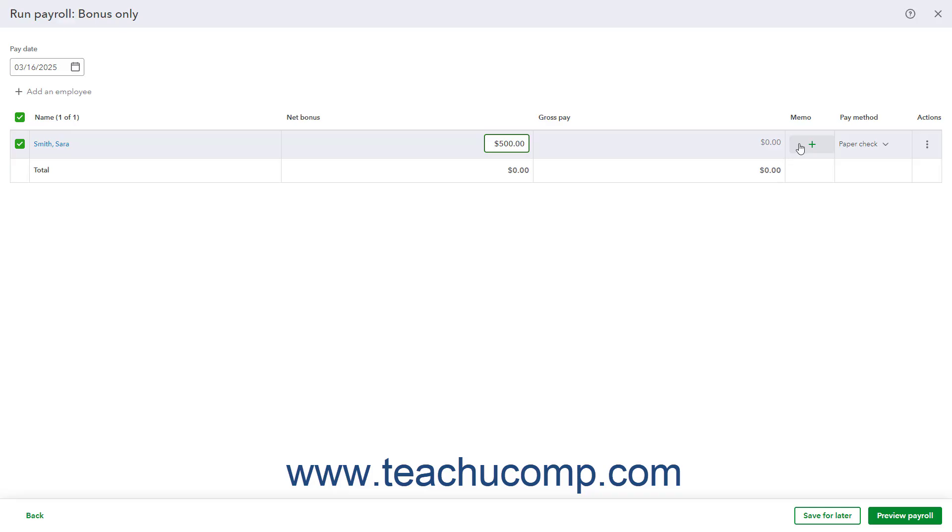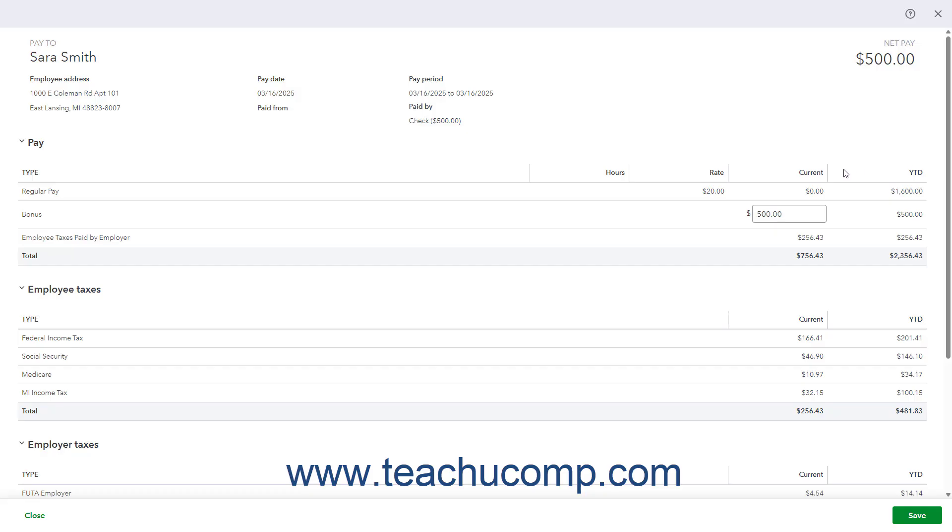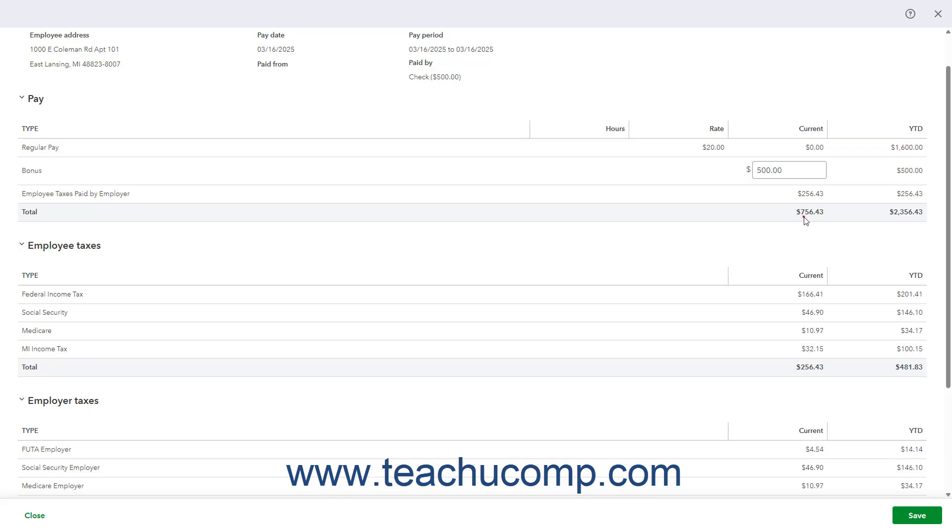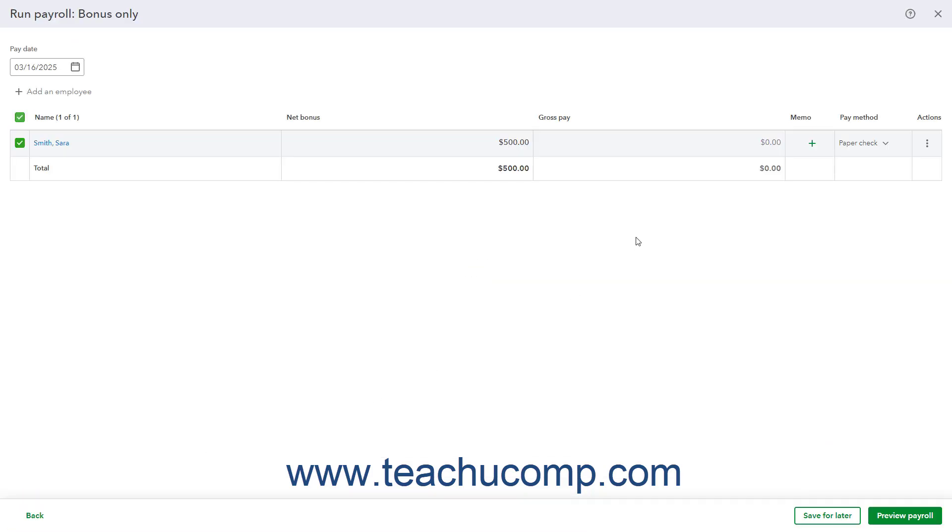Optionally, to review the paycheck details for an employee, click the triple dot icon at the right end of their row under the Actions column, and then select the Edit Paycheck command to make any adjustments needed in the Paycheck Details window that opens. This window lets you check the Paycheck details, including any taxes applied if you chose to use Supplemental Tax Rates. To save any changes and return to the Run Payroll window, click the Save button in the lower right corner. Alternatively, to close this window and return to the Run Payroll window without saving any changes, click the Close button in the lower left corner of the window.